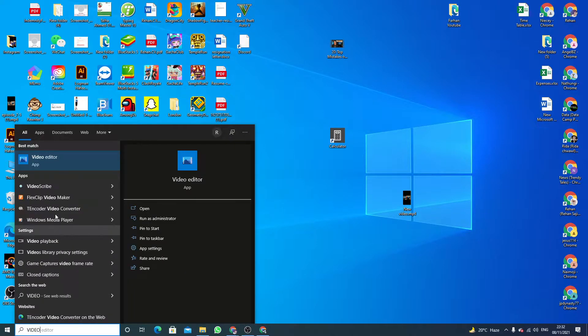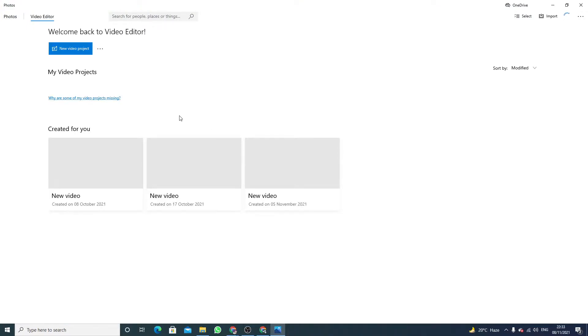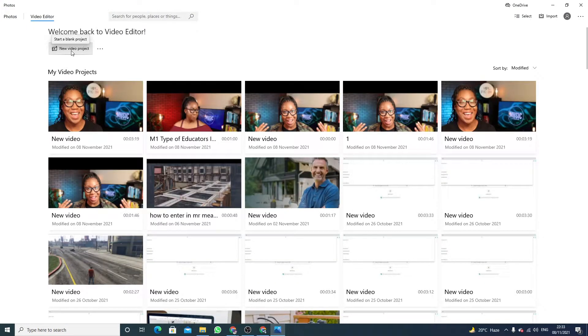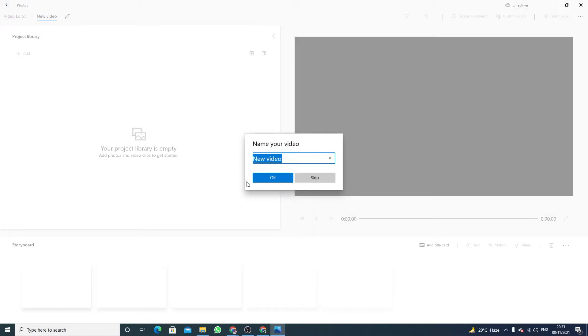Here you have to click on new video project. Now you have to name your video. I'm going with new video.